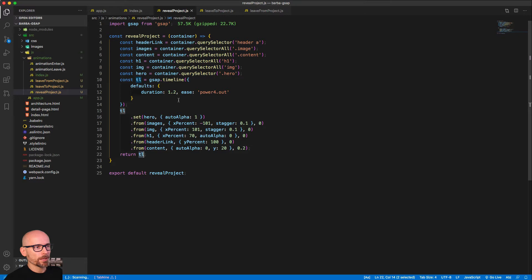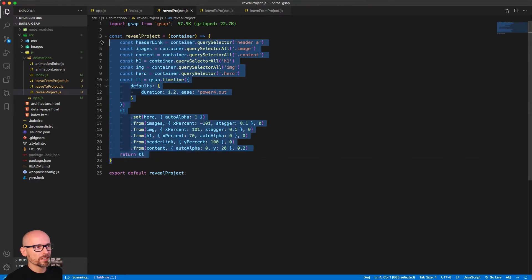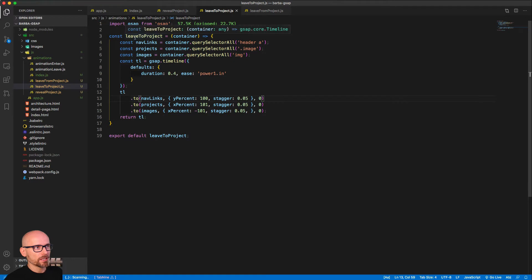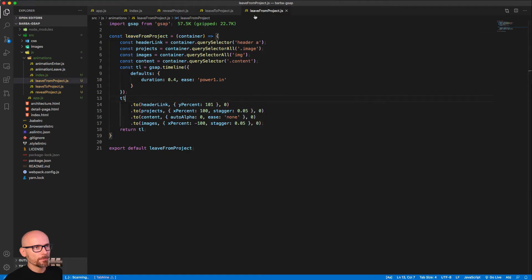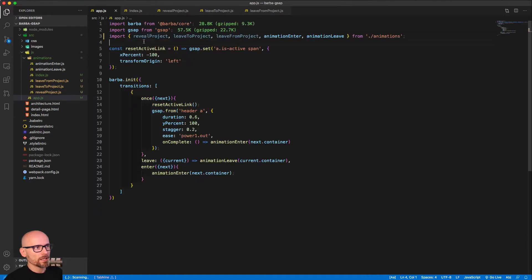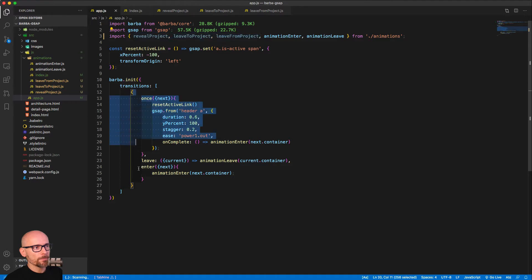I've already pre-made the 'reveal project' timeline, which sets the hero to auto alpha 1 — that makes the content visible — and then animates the elements inside of it, returning a timeline. The main focus of this video is: when are we using 'reveal project', when are we using 'leave to project', and 'leave from project'? These different timelines are imported and added to the index.js inside of the animations folder, and then we can import them inside of app.js.